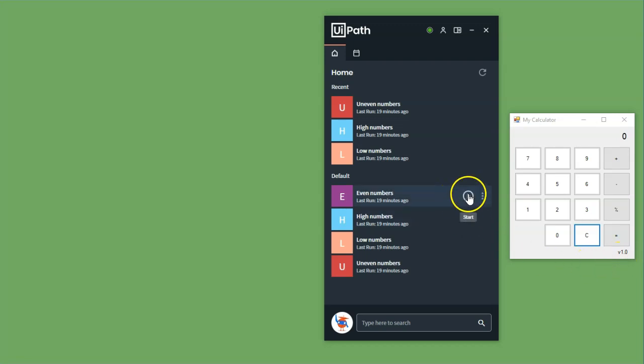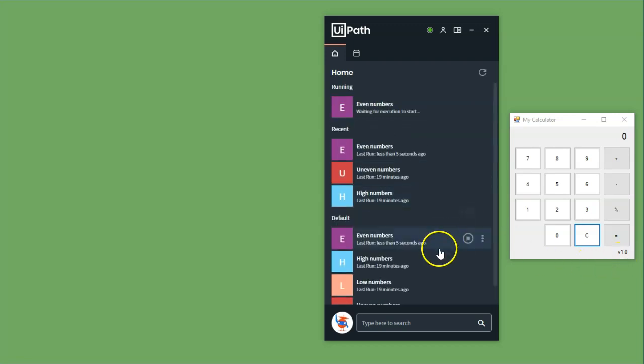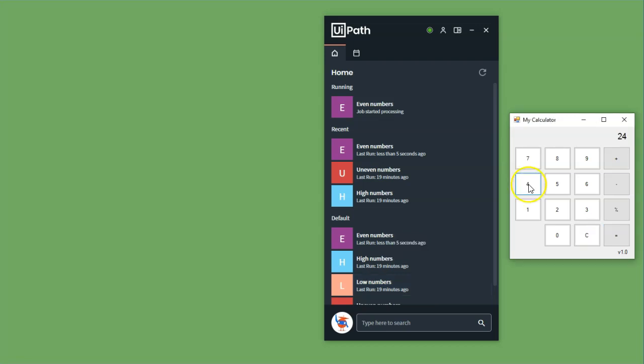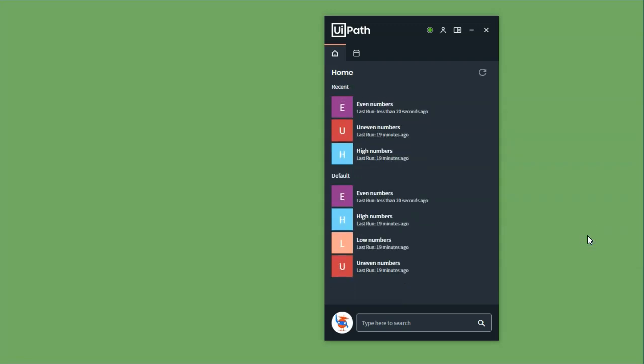So if I close this project and show my UiPath Assistant, these are the four processes that I have deployed to my orchestrator. And they all use this version 1.0 of the MyCalculator application. And if we run the first one, even numbers, we can see that it will click two, four, six, eight, zero, and then clear those numbers.